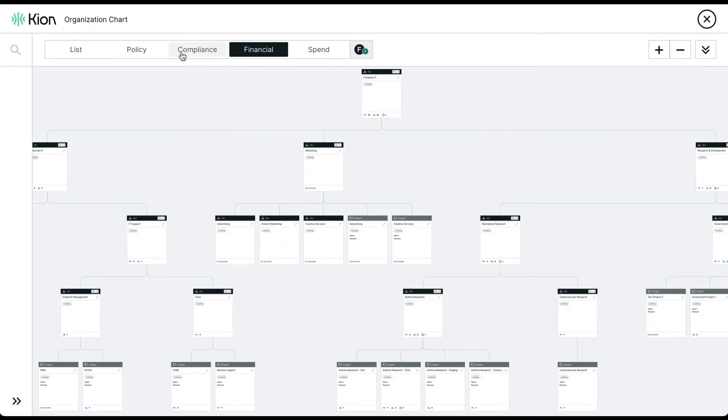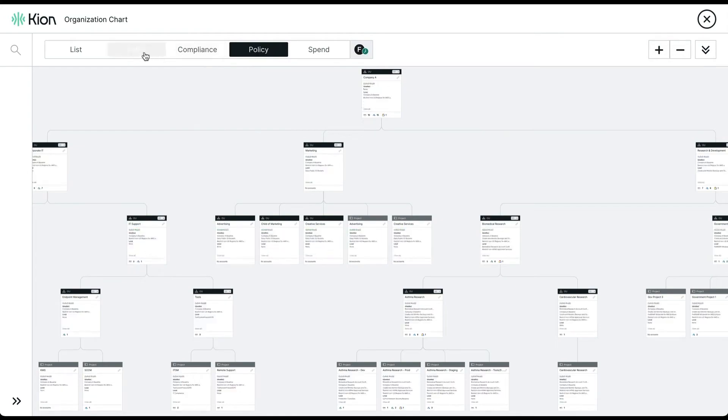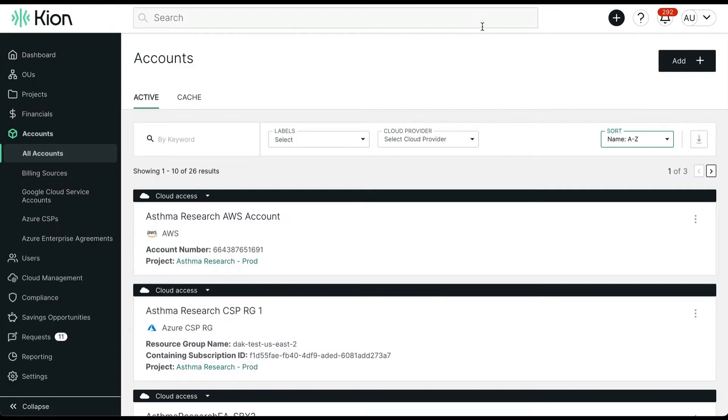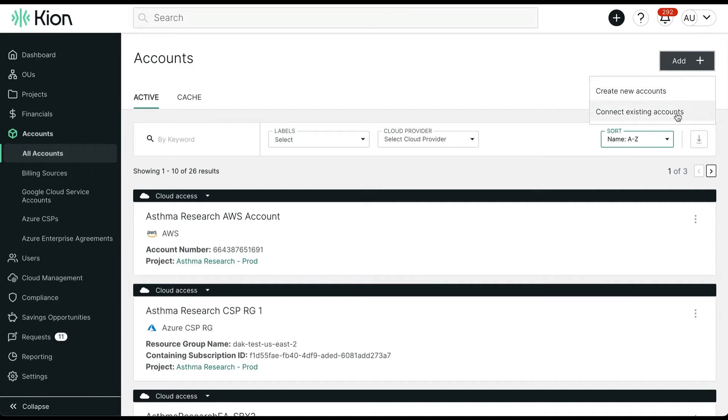But how do we get all these accounts? Well, you have the ability to either create new cloud accounts from Kion or connect existing accounts from the various cloud providers.